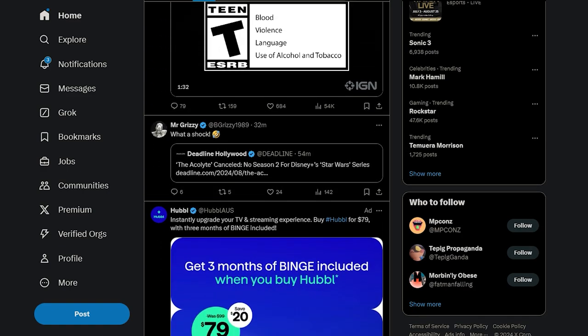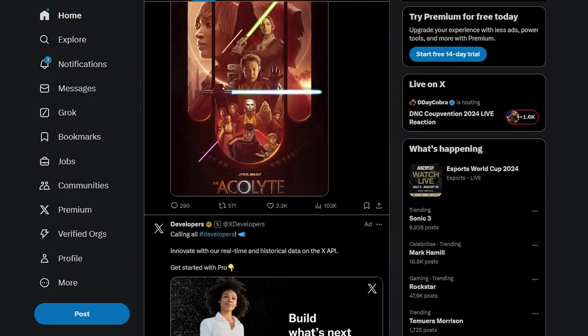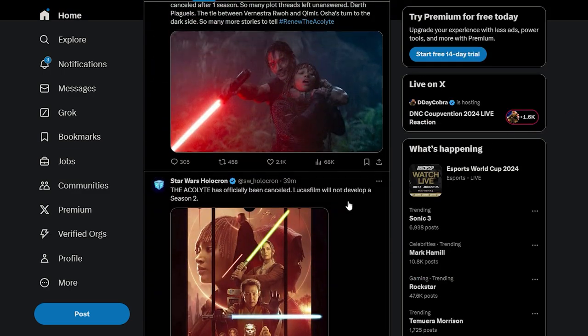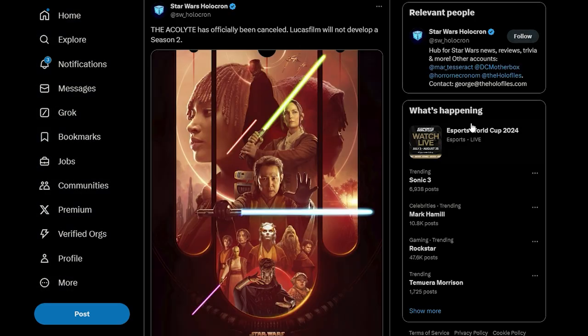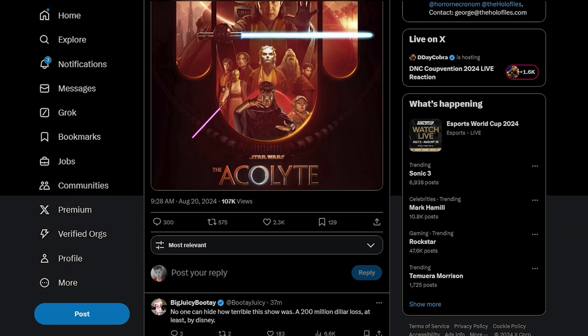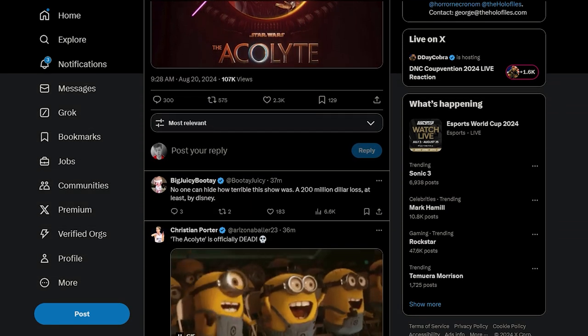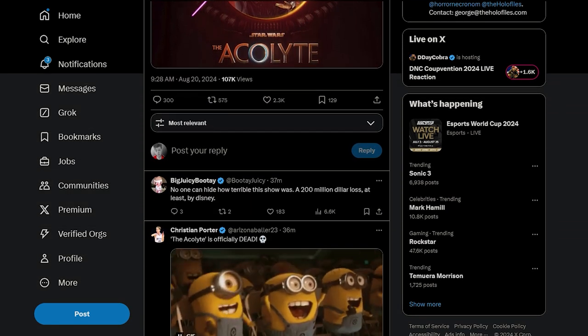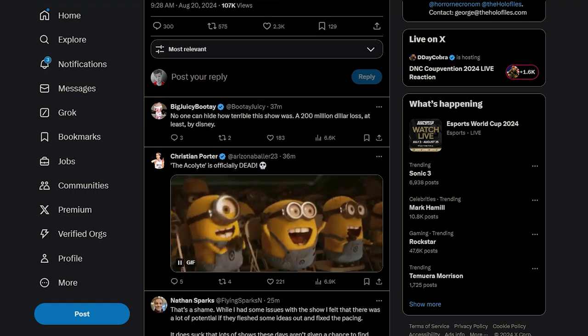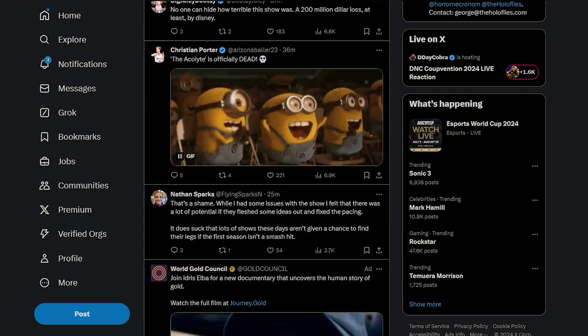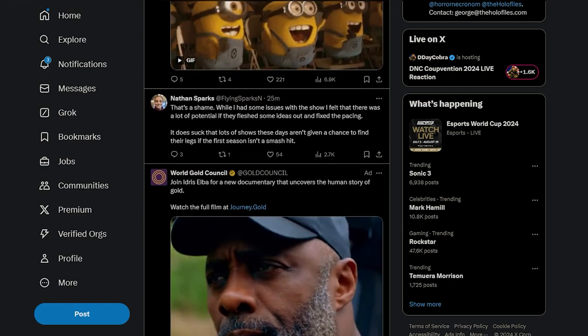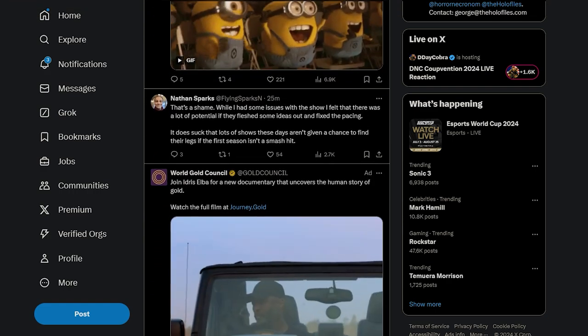Acolyte's been cancelled. What? No way. I mean, it's not a surprise. I need to see the replies. No one can hide. I'm terrible to show you. Oh my god, that's a shame.